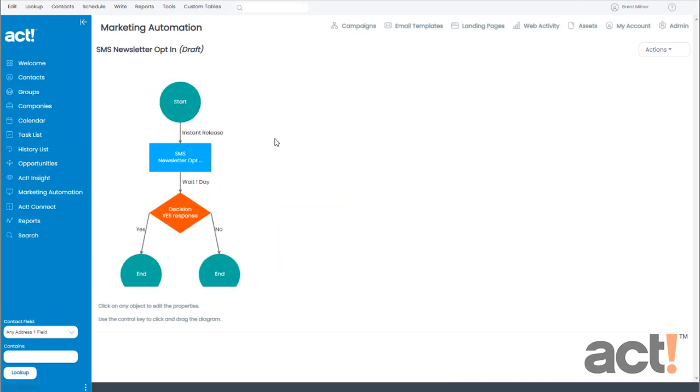Okay, now our campaign workflow is starting to take shape. We start out by sending a text message to our customers. Then after a period of time, we will check to see who replied with the word Yes. But I said I would give them three days, didn't I?